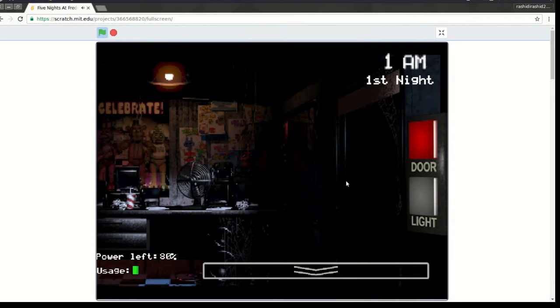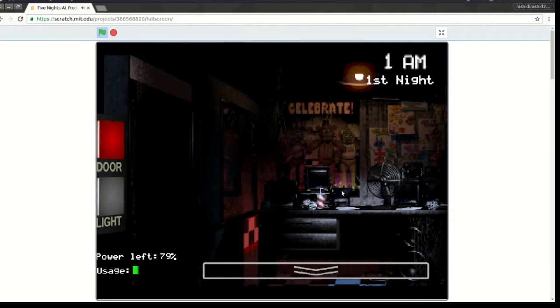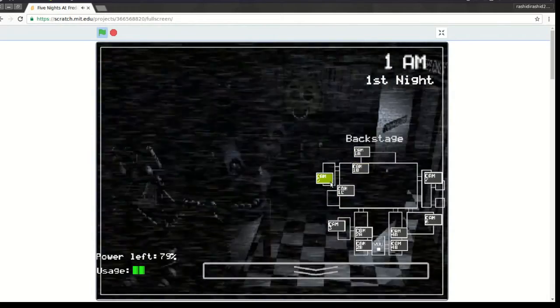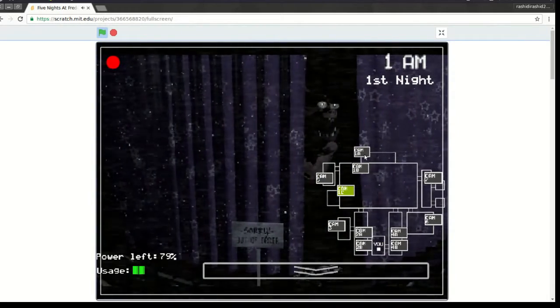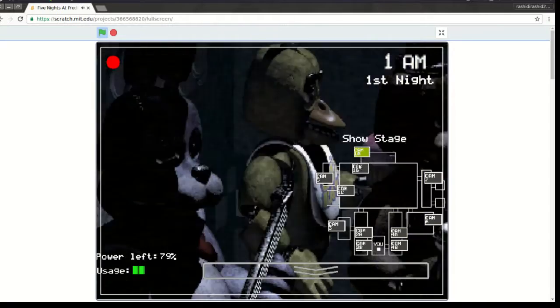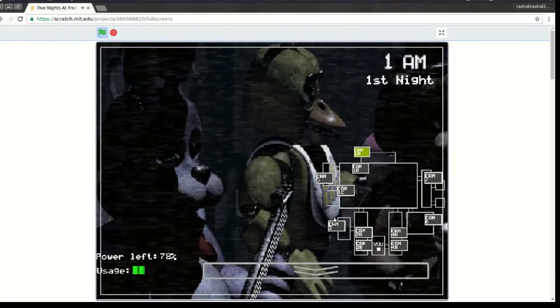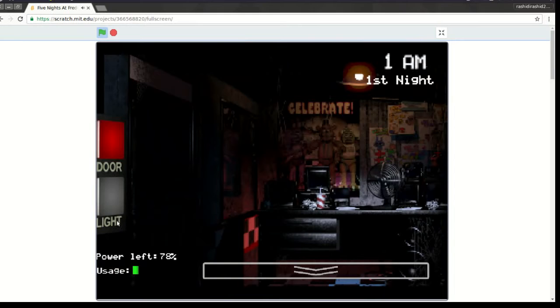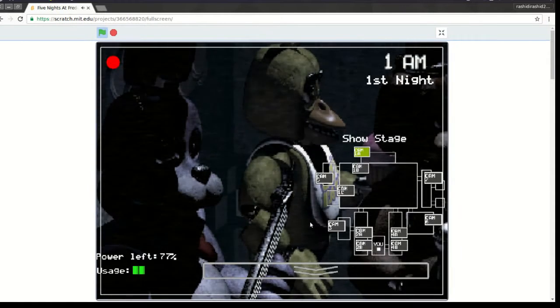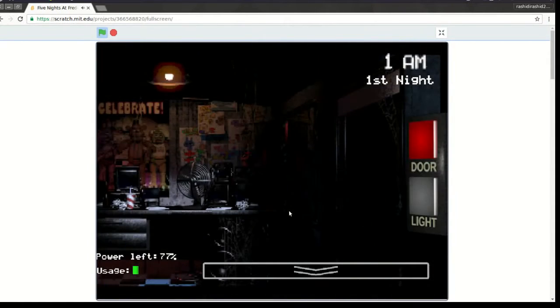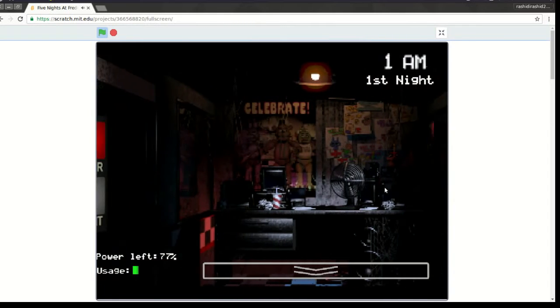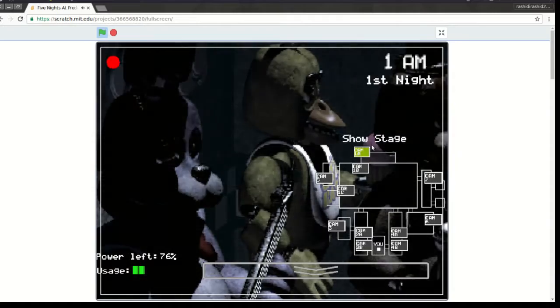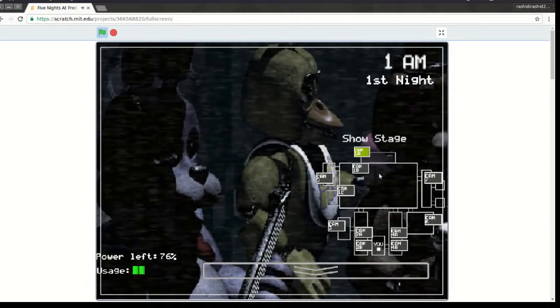Now concerning your safety, the only real risk to you for the night watchman here, if any, is the fact that these characters, if they happen to see you after hours, probably won't recognize you as a person. They'll most likely see you as a metal endo-skeleton without its costume on. Now, since that's against the rules here at Freddy Fazbear's Pizza, they'll probably try to forcefully stuff you inside a Freddy Fazbear suit.